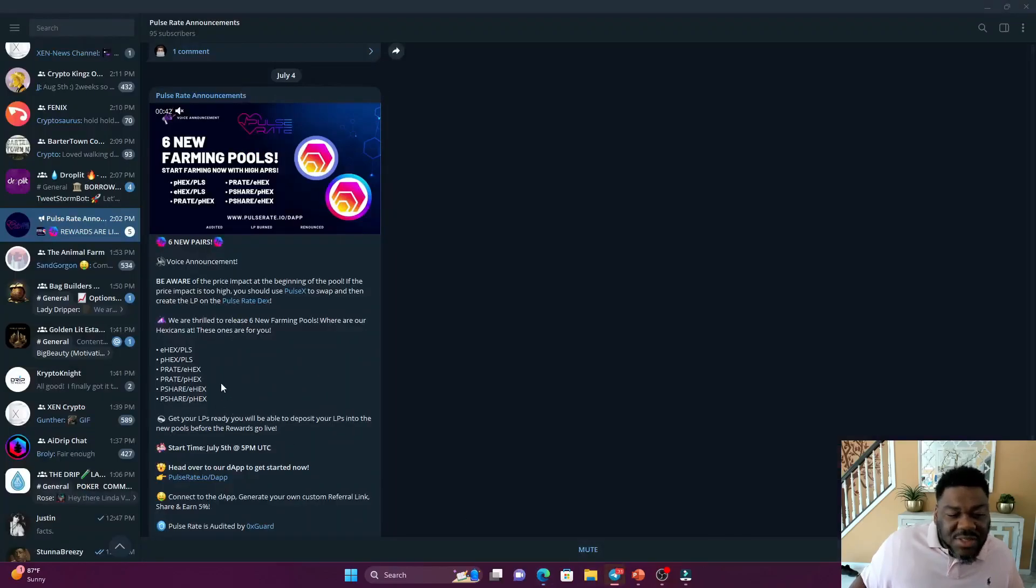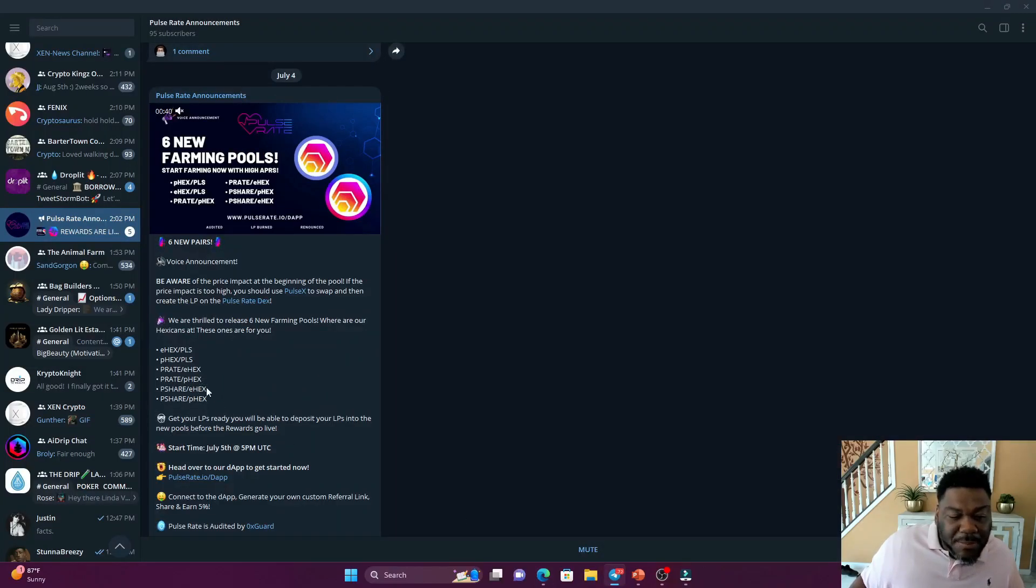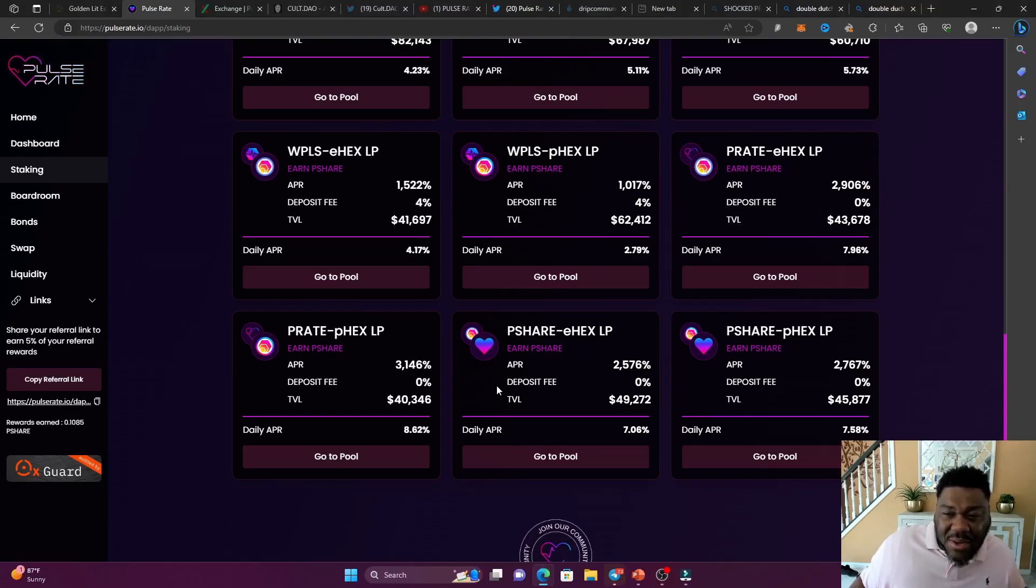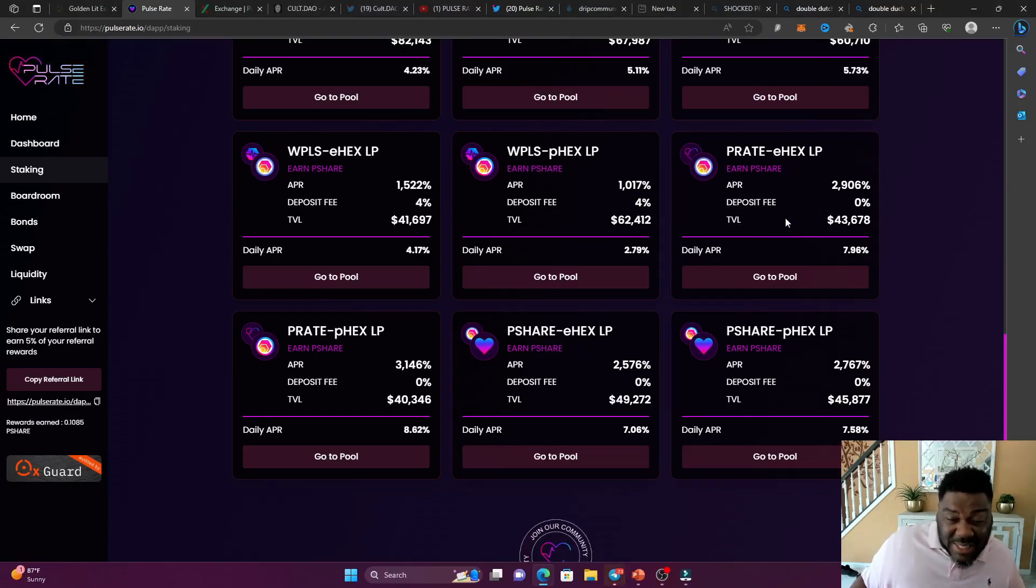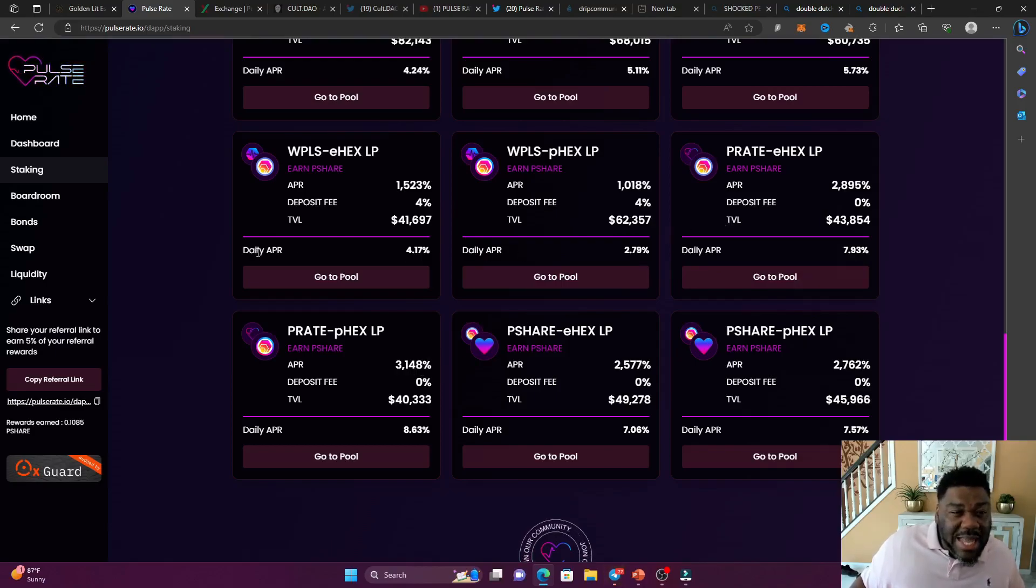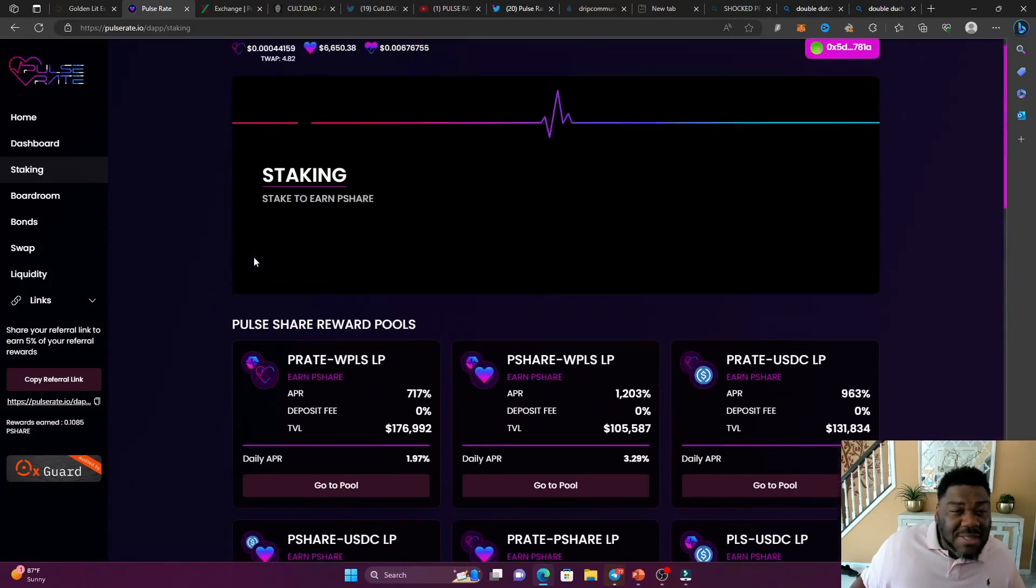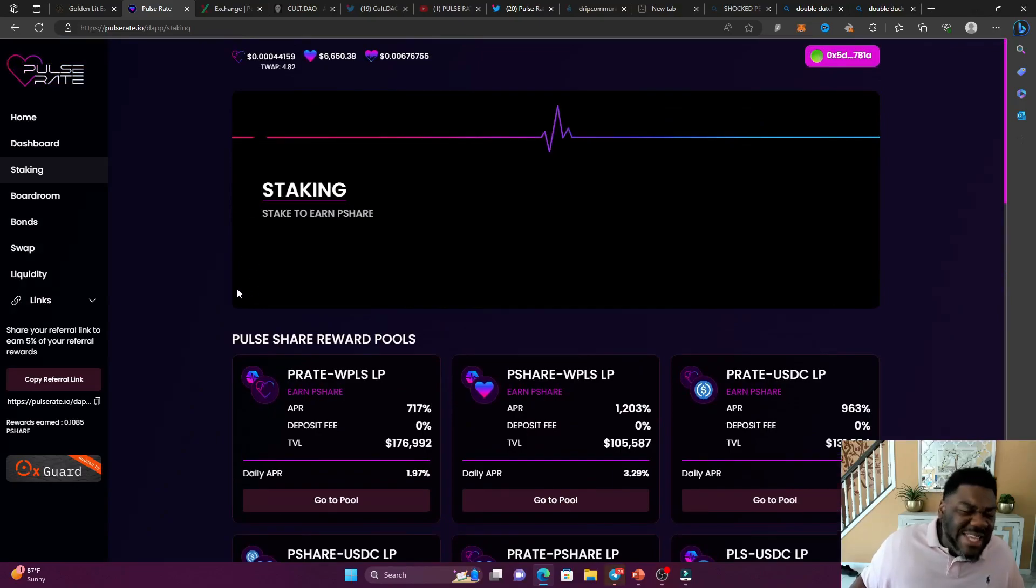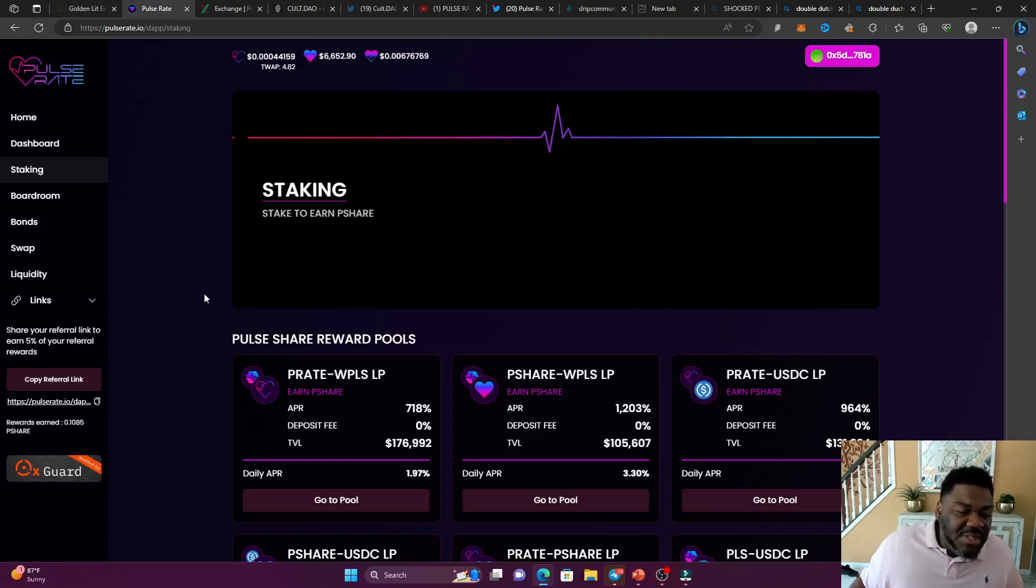The next two is going to be the E-hex P-rate and the P-rate P-hex. Those are the next level to it where the risk tolerance gets a little bit higher. But as you can see, the APRs are rising because the P-rate is a native token. Now the TWAP is at 4.82 right now. So as long as it's above 1.01, we're going to continue to print.